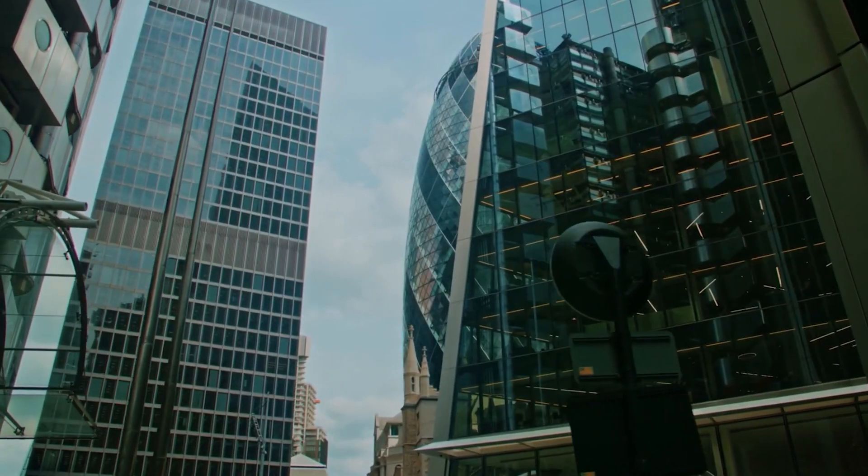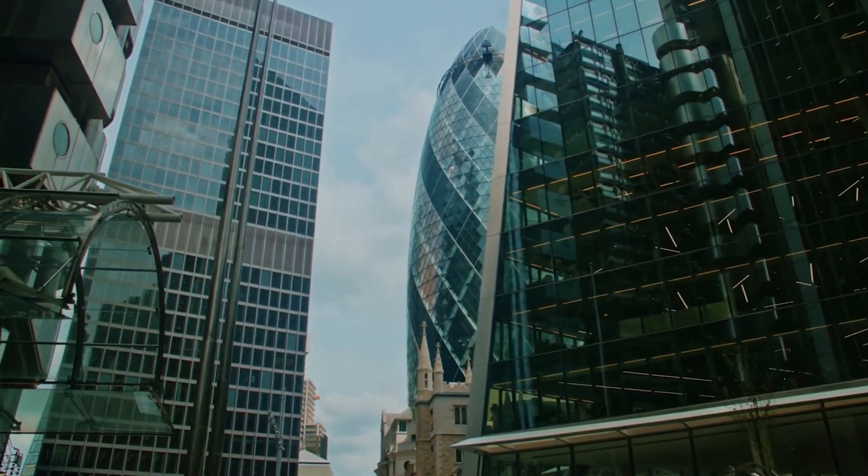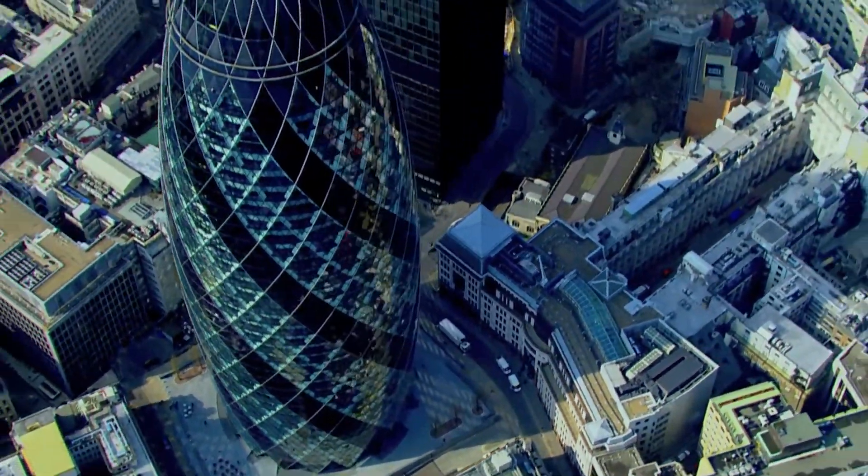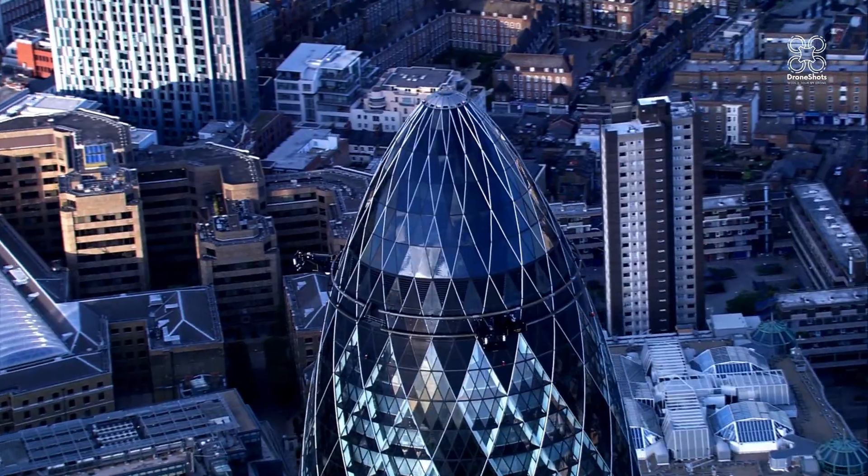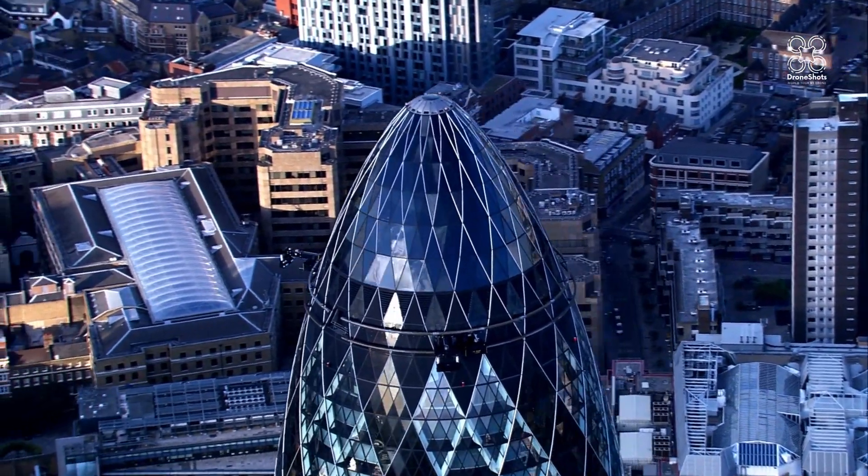If it goes ahead, the Tulip Tower will be located in London's Central Business District, just next to the iconic Gherkin Tower that we are accustomed to seeing on the skyline of London.